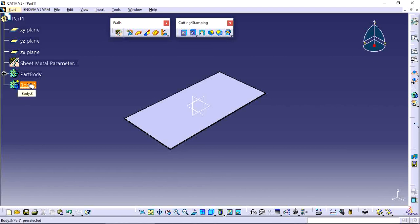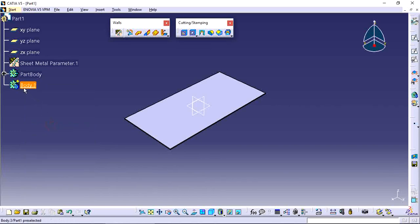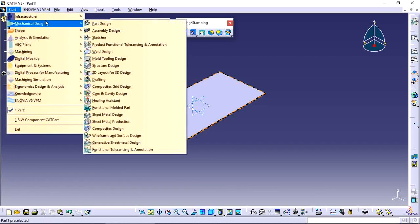If you want to work in this new body, select the body, right-click, and choose 'Define in Work Object.' The underlined body is the working body. Now I want to create one user stamp item, so go to Part Design.